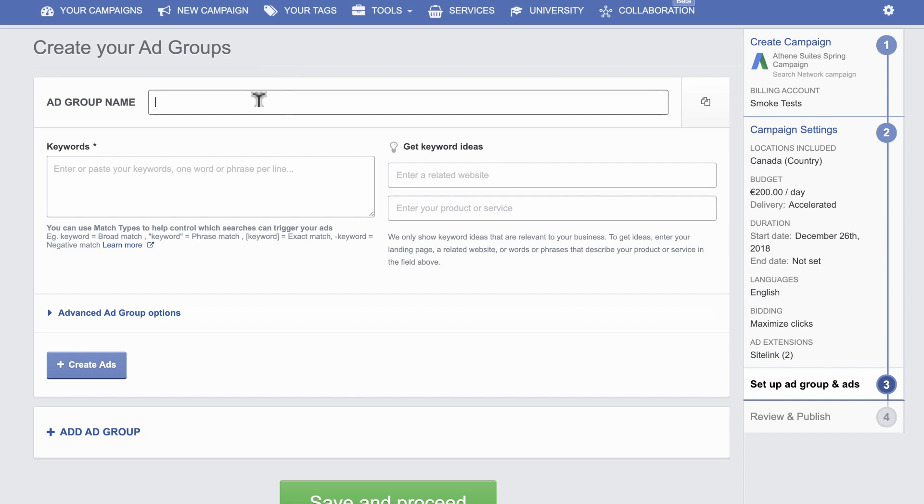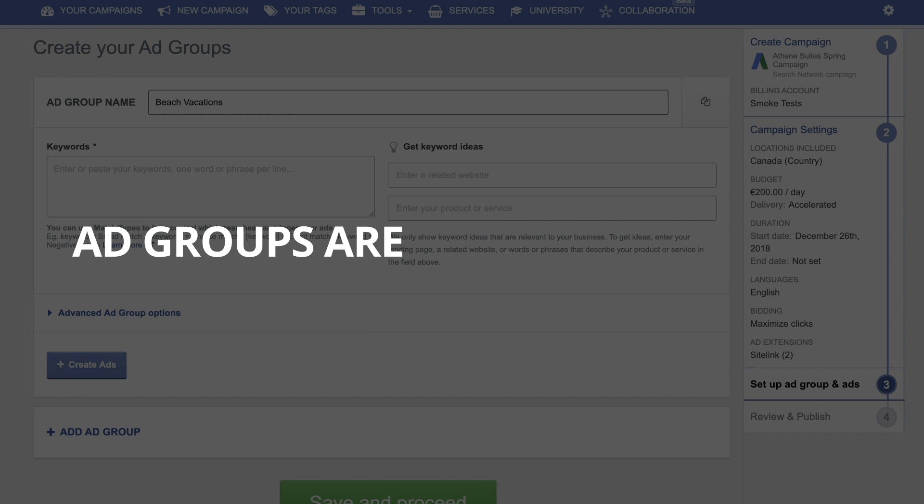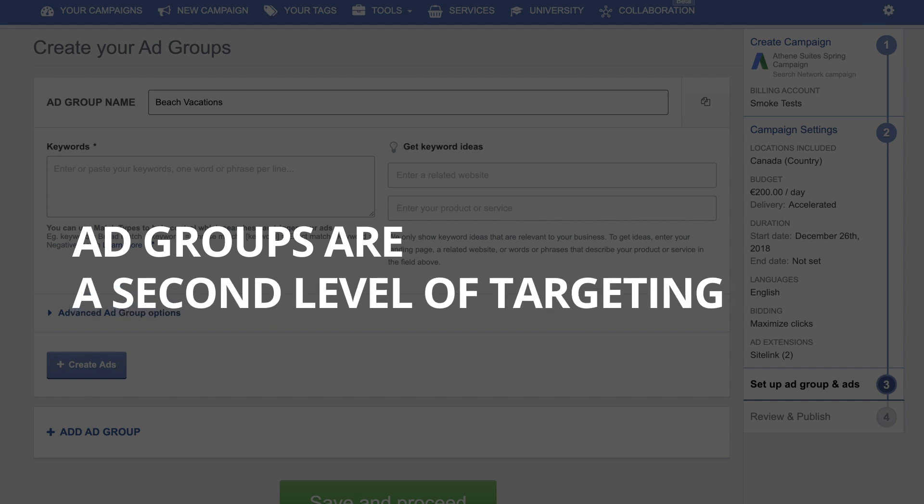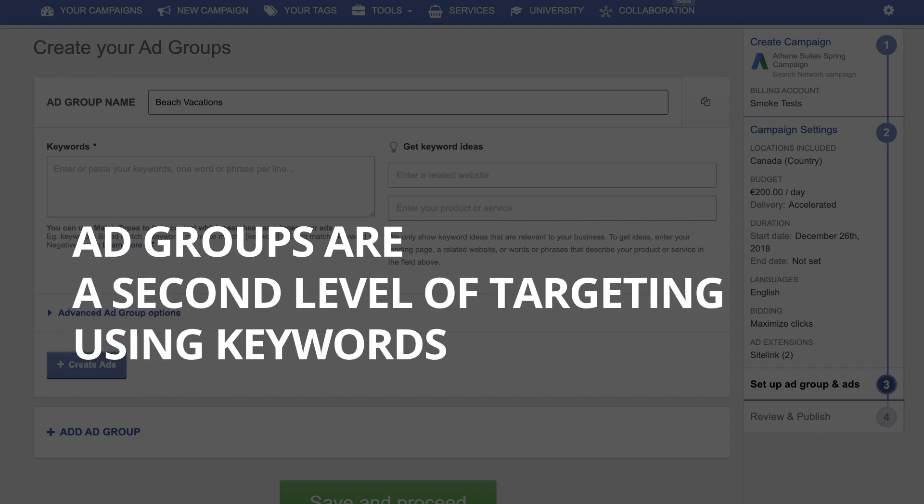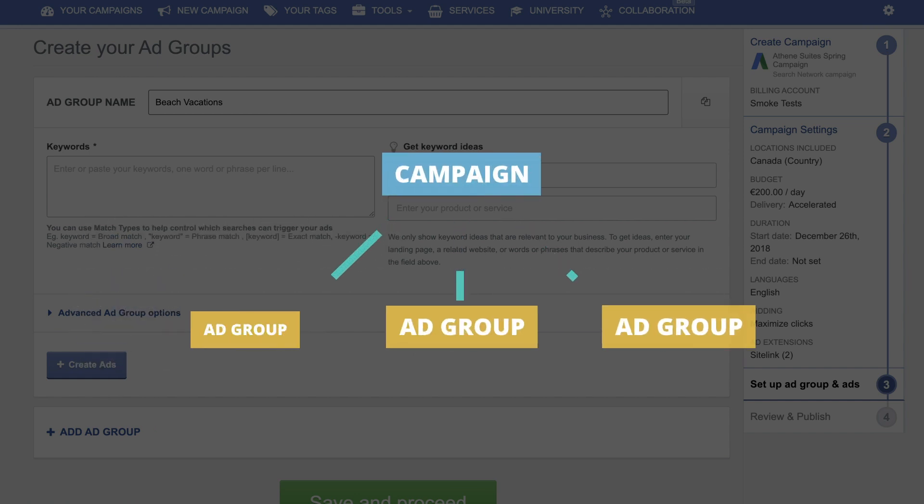Third, set up your ad groups and individual ads. Ad groups are a second level of targeting using keywords. One campaign can have several ad groups.